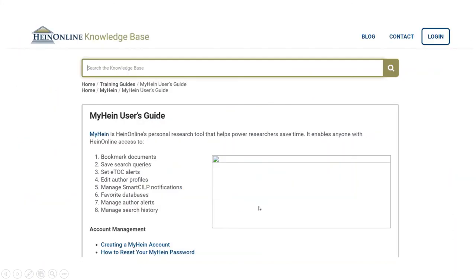This is a screen from HeinOnline's excellent help pages detailing what you can do with a personal My Hein account. You can bookmark documents, save search queries, set up table of contents alerts, author alerts, and edit your author profile, as well as favorite your most-used databases.